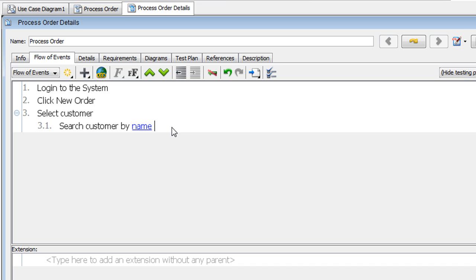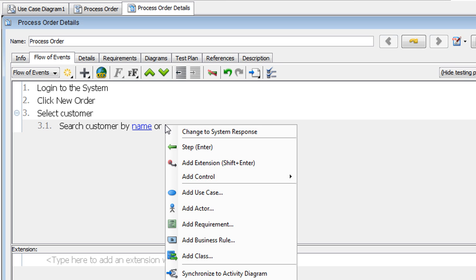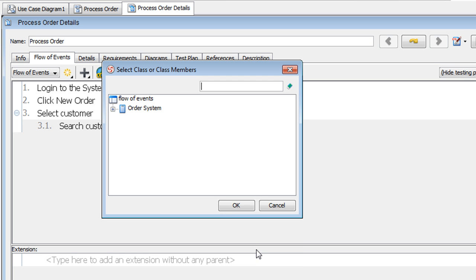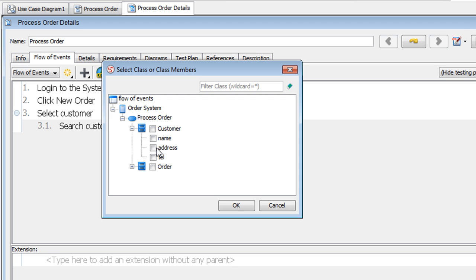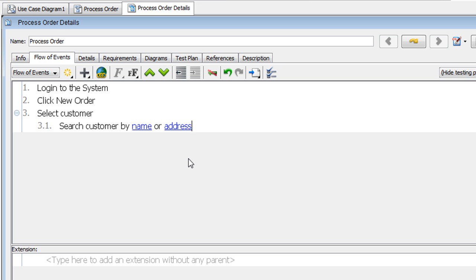We want to search by name or the address. So right click here again. Select Add Class. Expand it. And look for Address. And then click OK. And now we've just made references to the class attribute name and address.